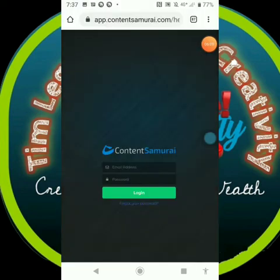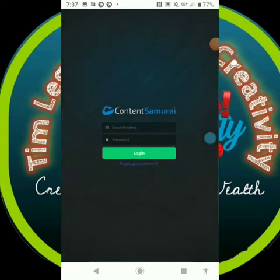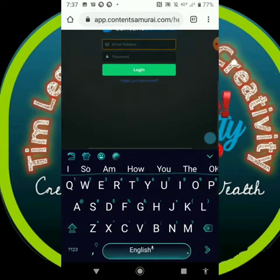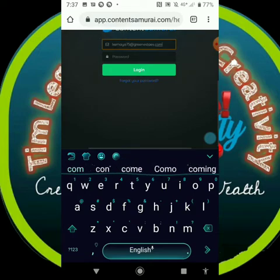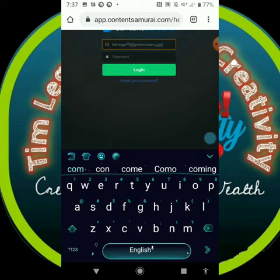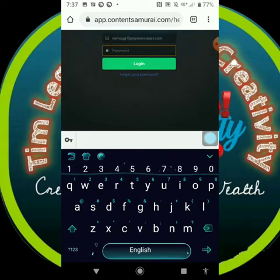After setting your password, it will ask you to log in. You do the same process — paste the email. Don't forget, that is why you must make sure you copy that email. So you paste the email and input your password.